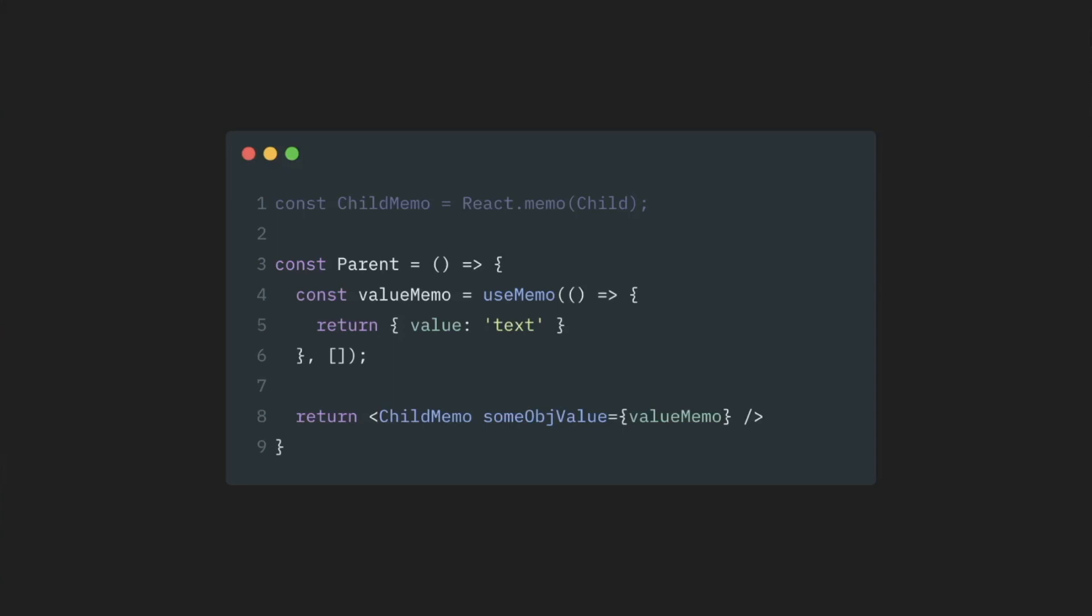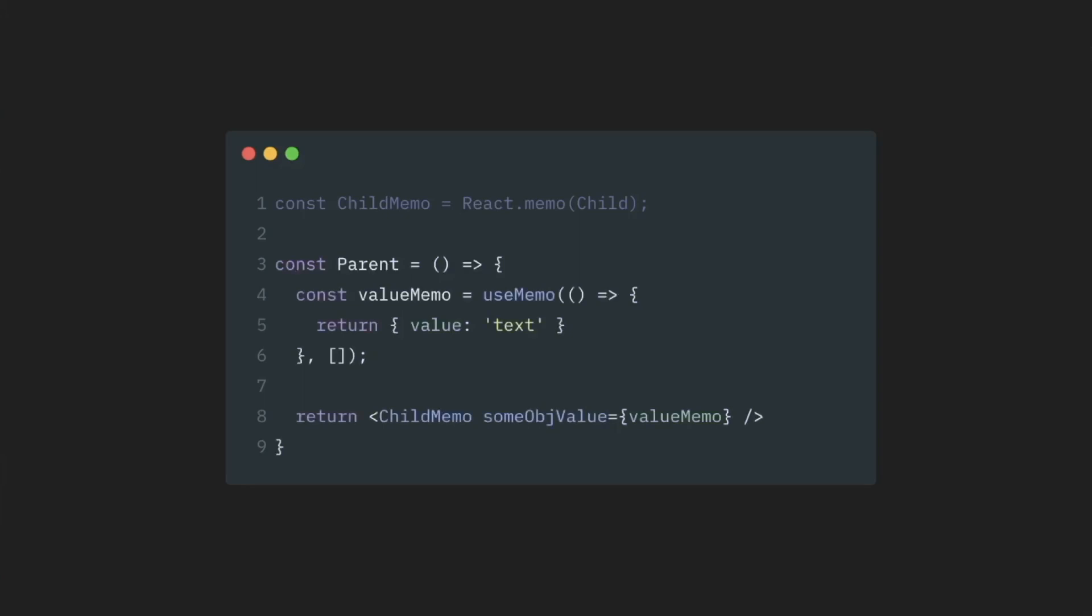It works like this. We have a useMemo hook. It accepts a function that returns the value that we want to preserve reference to, and an array of dependencies. Here, we would pass state or props on which our value depends on. In our case, our value is static, so we don't pass anything.